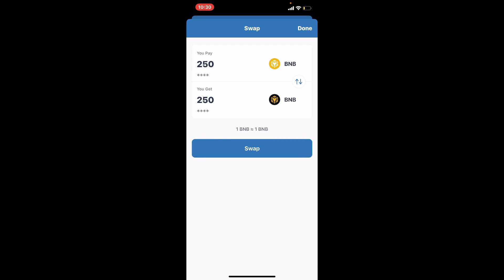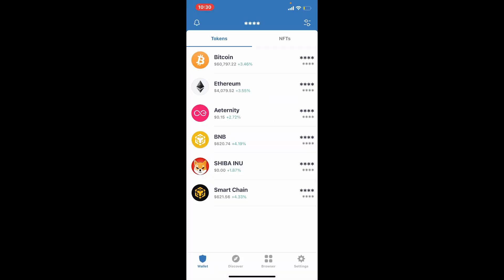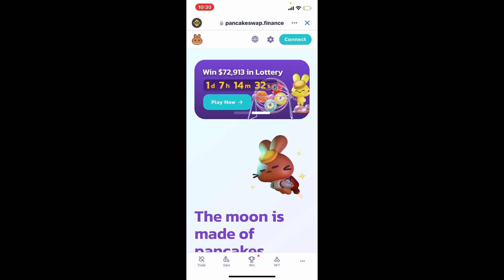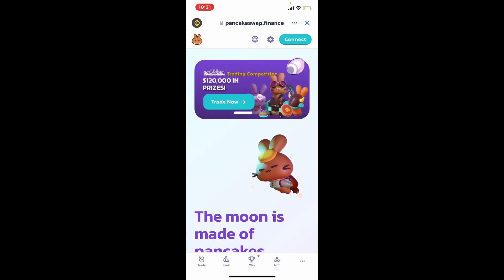That way you'll be able to swap your BNB to Smart Chain. Once your Smart Chain order is fulfilled you can now use PancakeSwap to convert Smart Chain to SafeMoon. Go to your browser and select PancakeSwap option. Once you open up your PancakeSwap dot finance website you'll be able to see this kind of an interface. Tap the connect button at the top right hand corner and select Trust Wallet from the options.